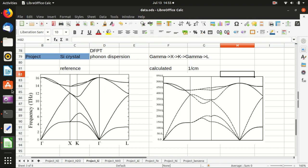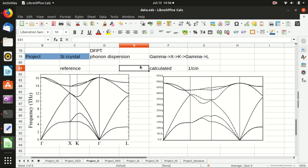In this video I've shown you how to calculate the phonon dispersion of silicon crystal. I hope this helped you. I appreciate your likes and subscribes to my channel, and I hope to see you next time.